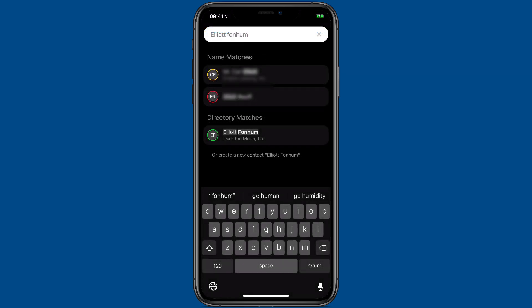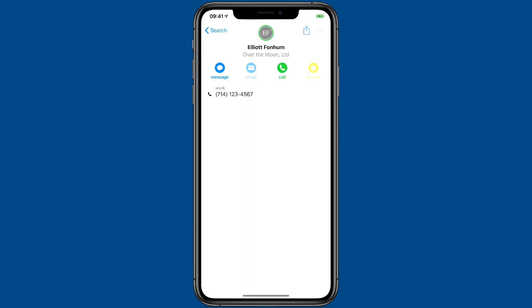So now I've returned to CardHop and done a search for Elliott Phone Hum. And you can see that is showing up with a directory match. And that means it's showing up on my Google account. I can tap on that contact and get the contact details.